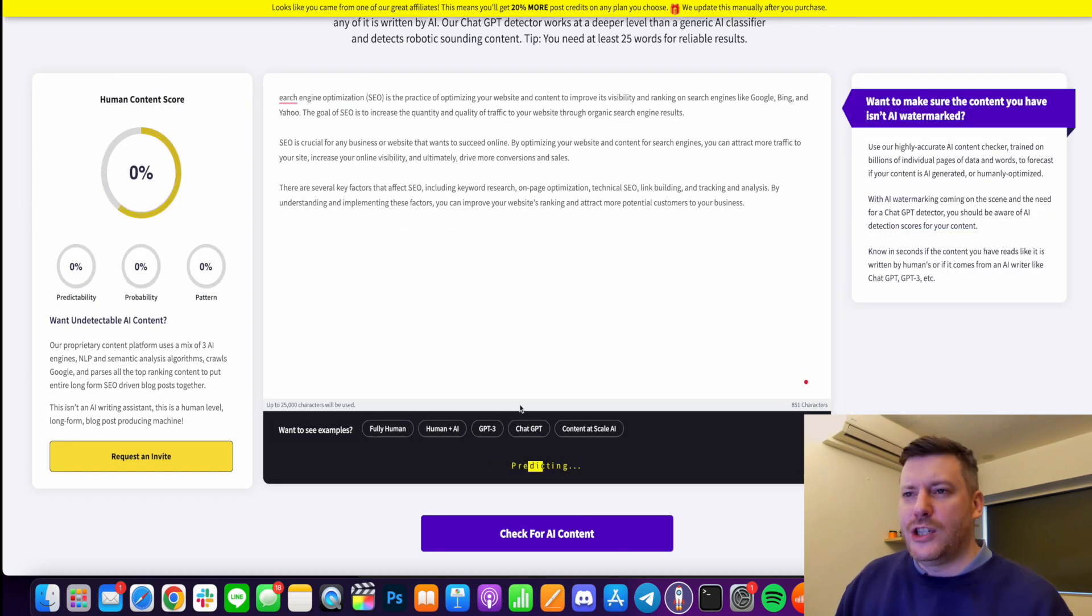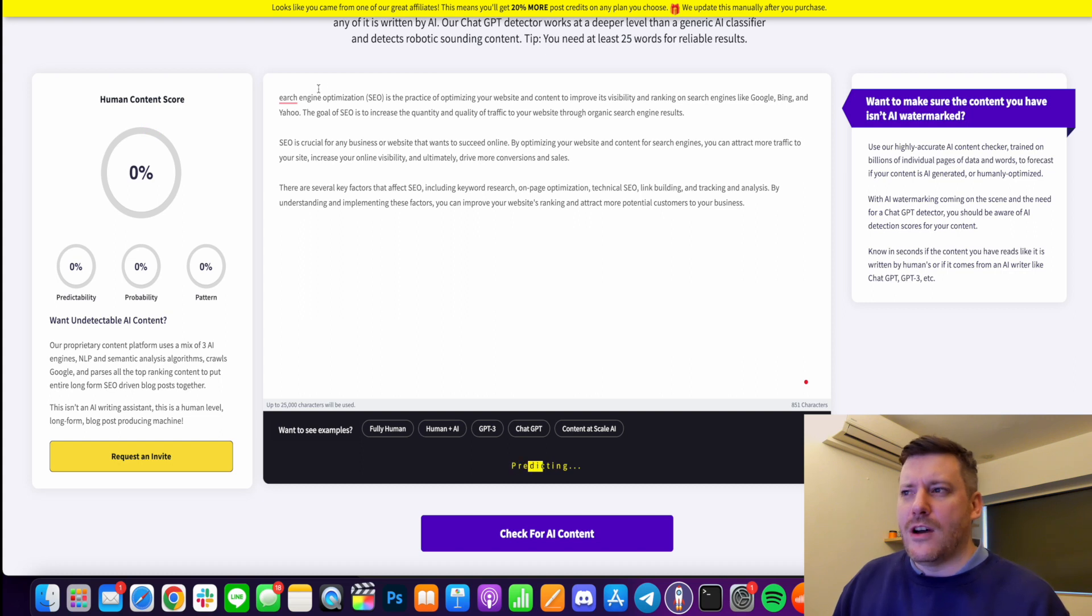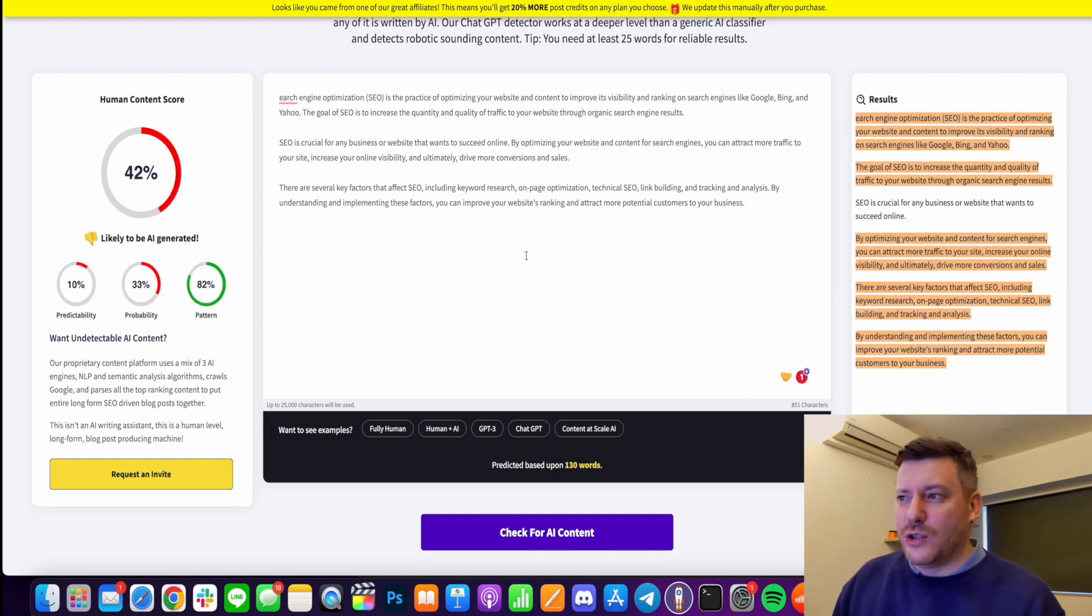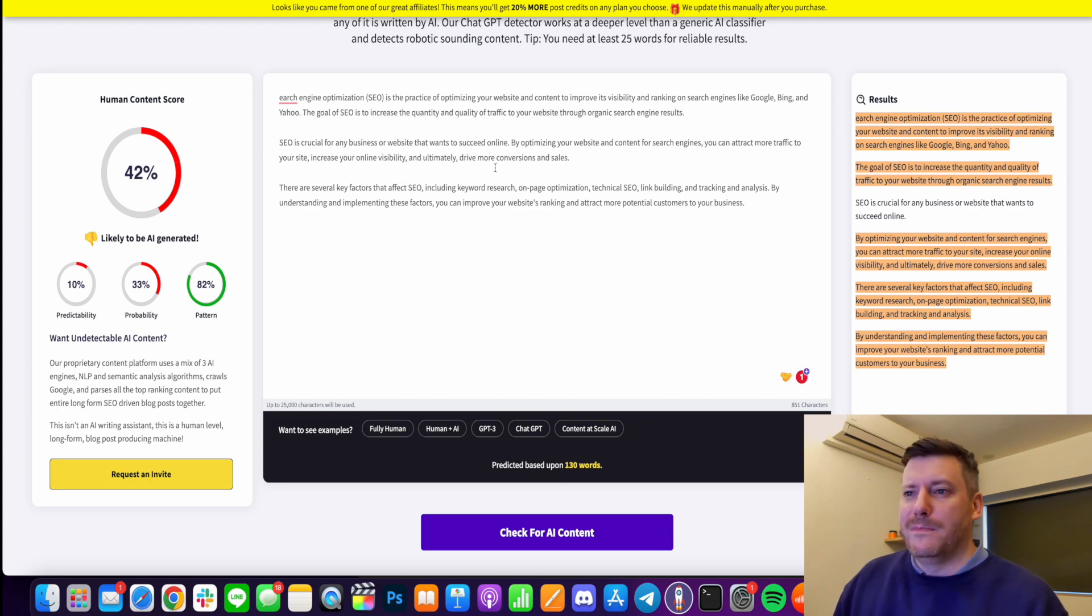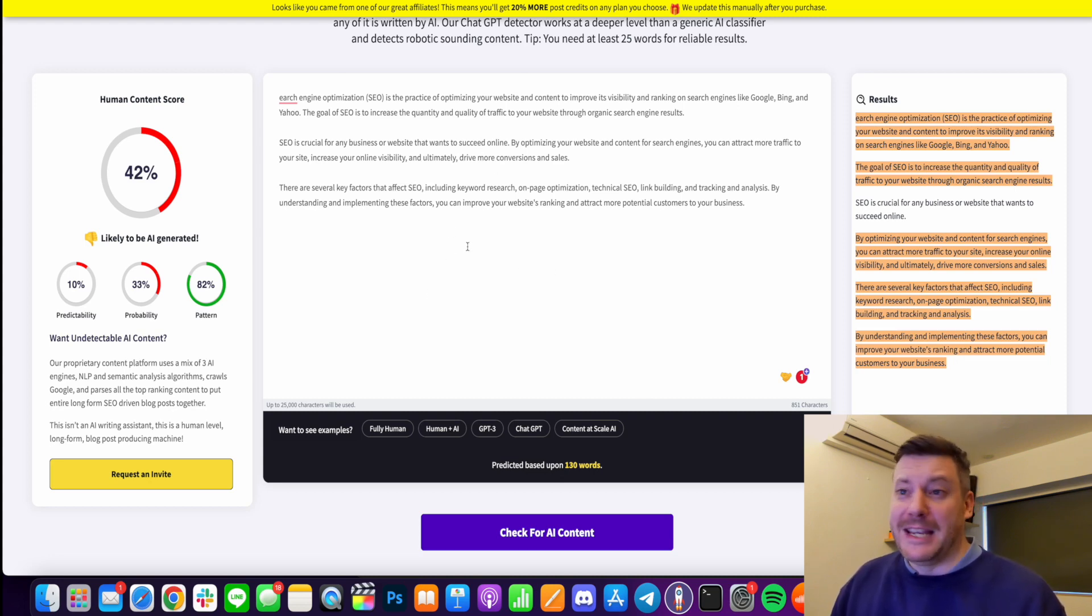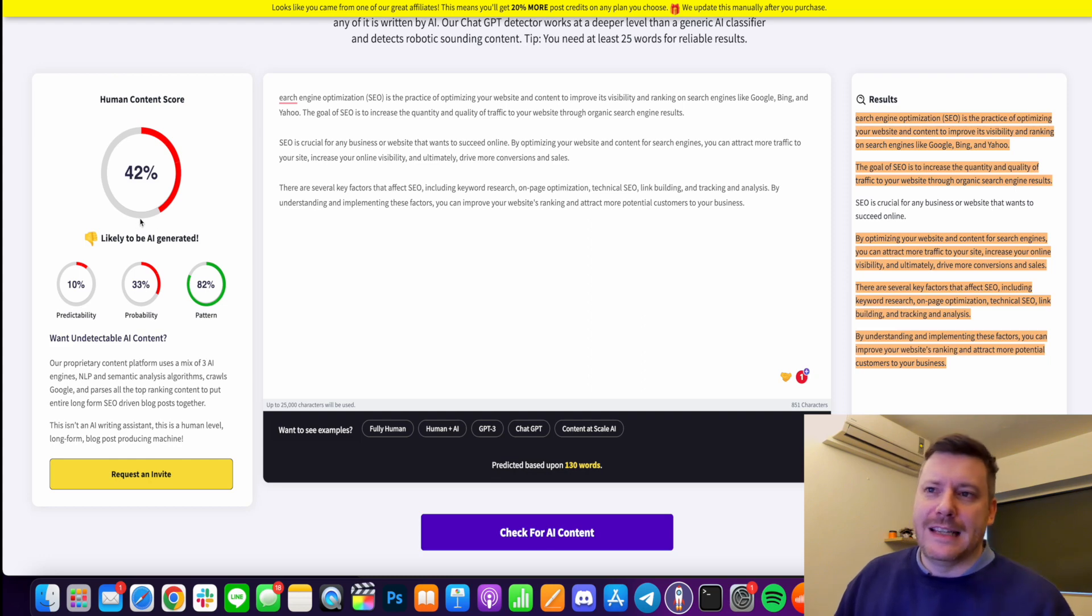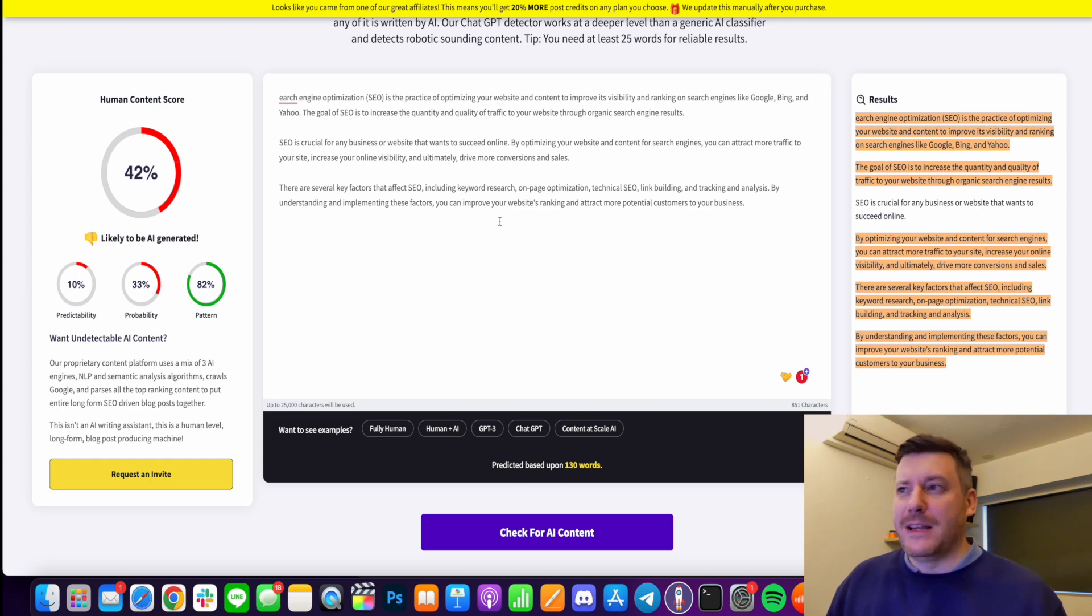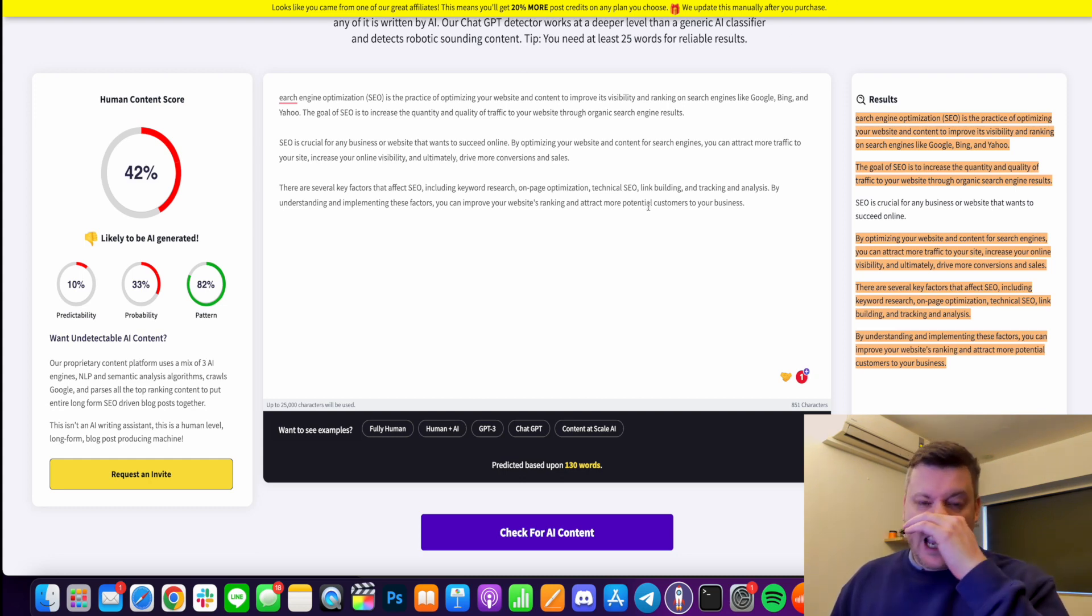Now this is shorter so it might not you know even I was just about to say this is shorter so because of the length it might not detect it as being that bad but it has. See this is live 42% and this is what I've been experiencing because you know I pay for Jasper and you know I use it every day.